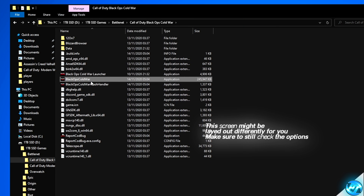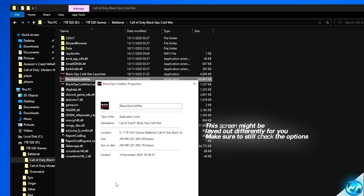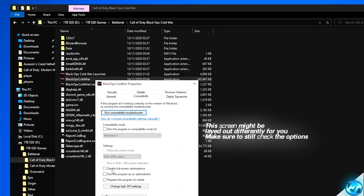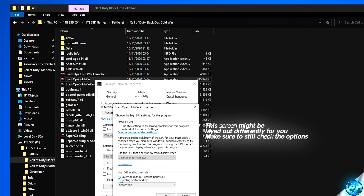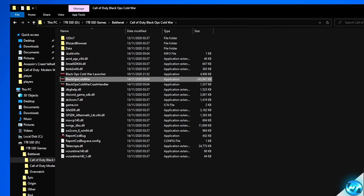We're then going to repeat the optimisation for the Black Ops Cold War application itself: right-click, Properties, Compatibility, Disable Full Screen, Change High DPI, Override, OK, Apply and OK.